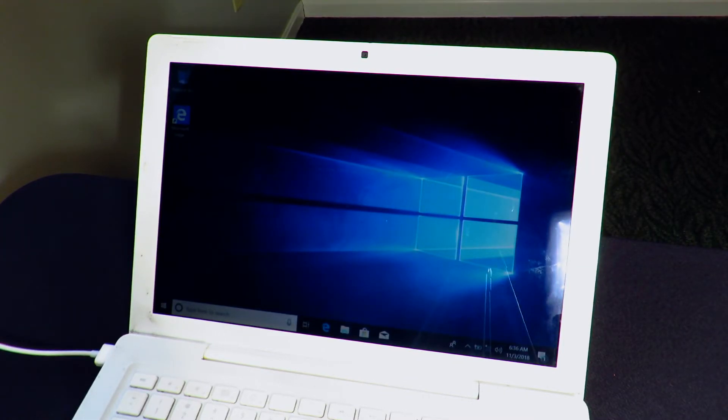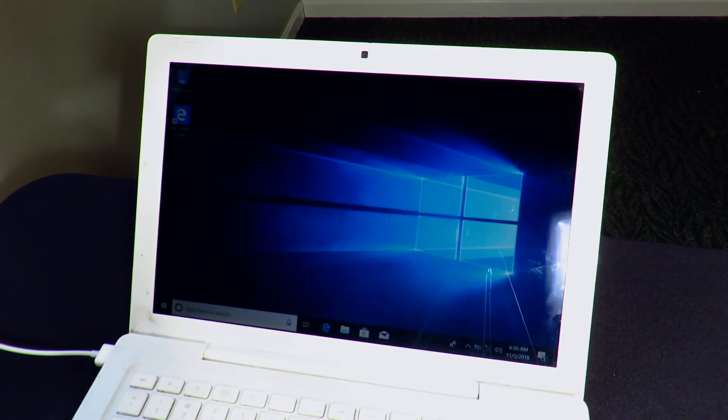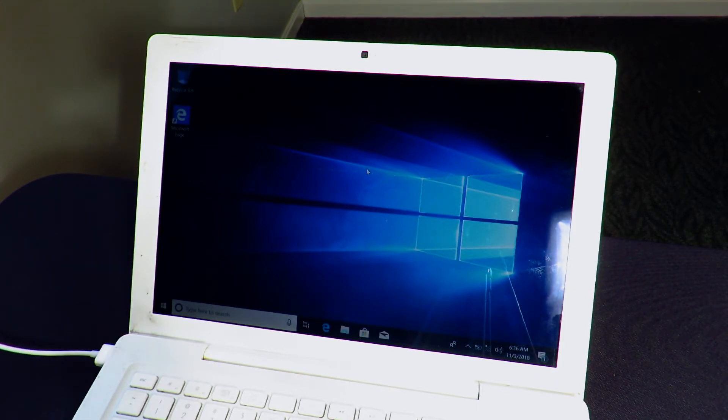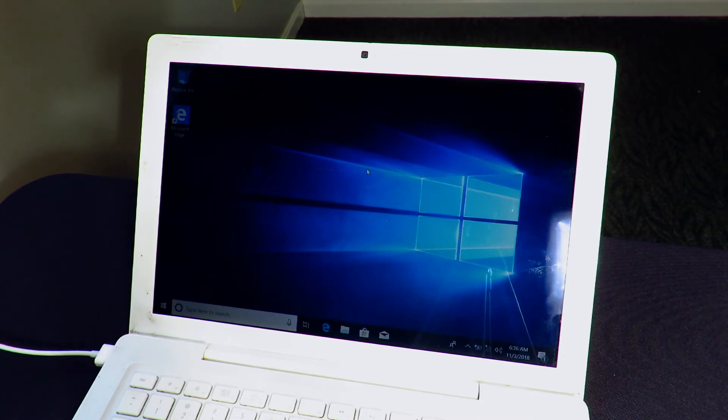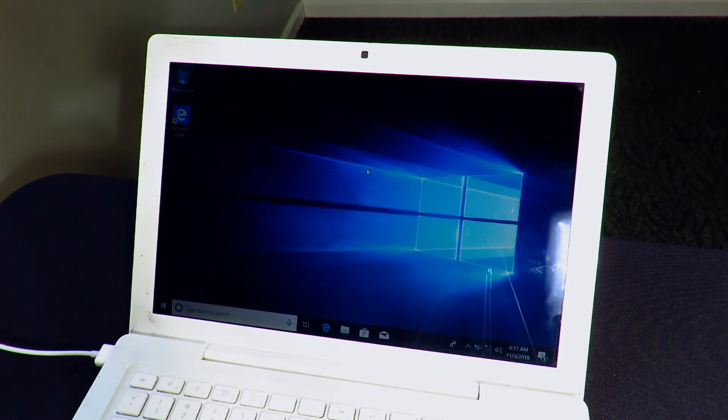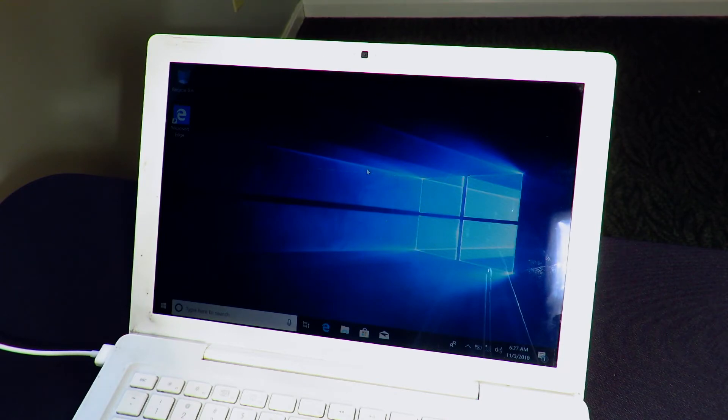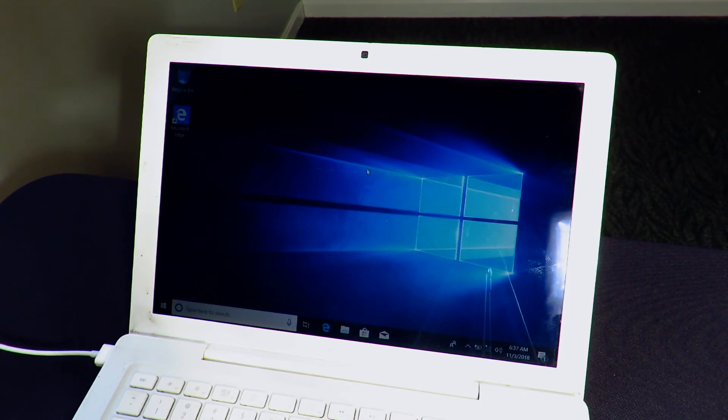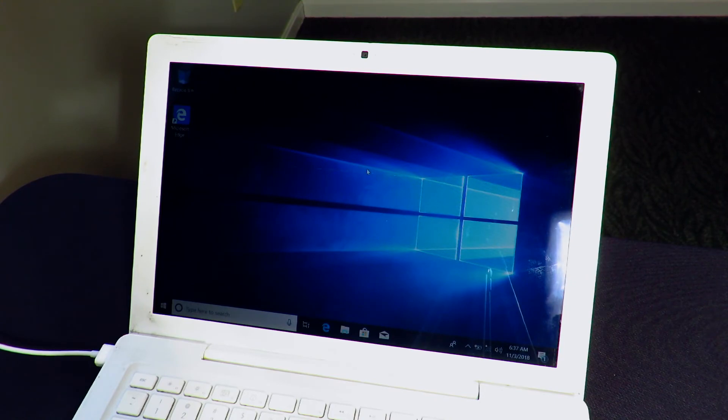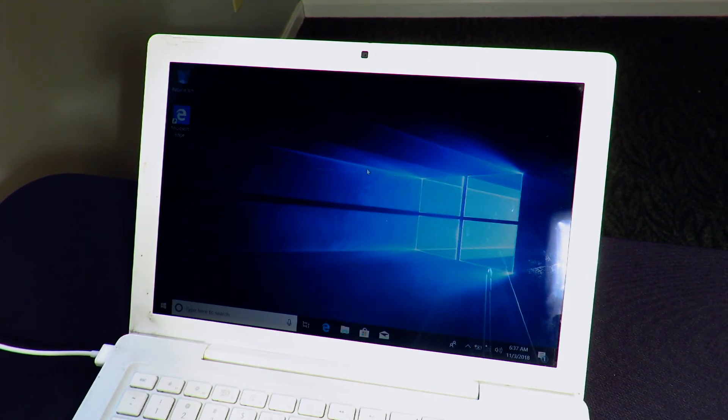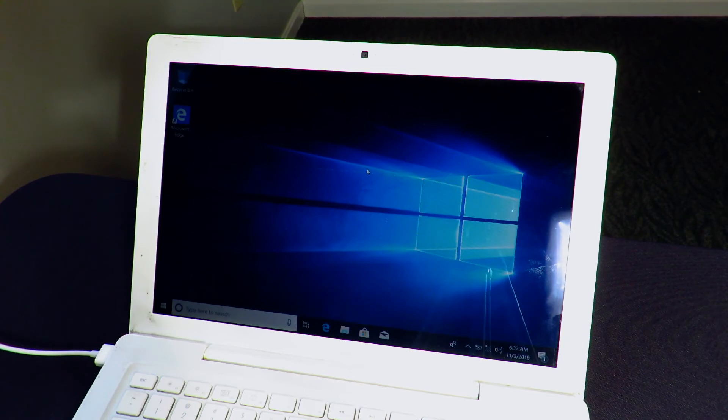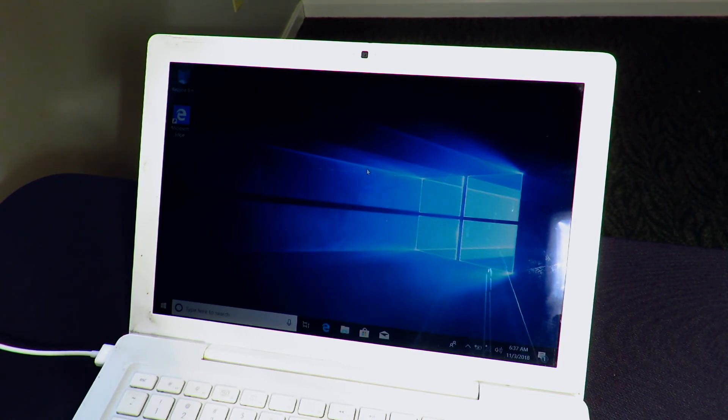And there we go, booted right into Windows. We are all ready to go. So that's pretty much it for the installation and setup. Now you can use Windows as you would normally use Windows. And if you guys have any problems with installing or setting up Windows 10, be sure to leave them in the description and I will try to help you any way that I can. So with that being said, be sure to like comment and subscribe and I will see you in the next one. Peace.